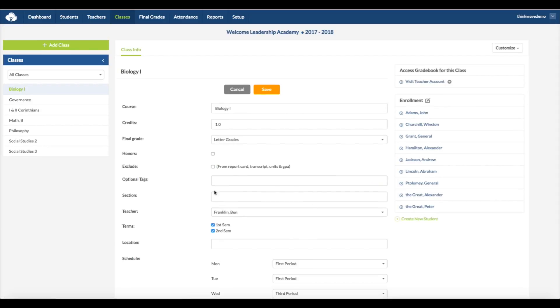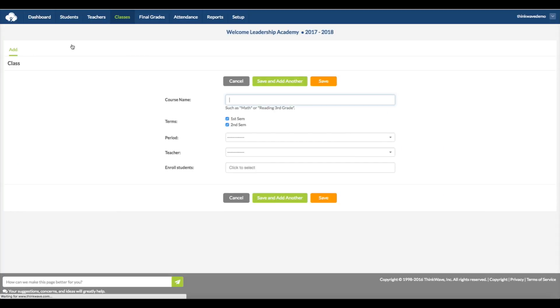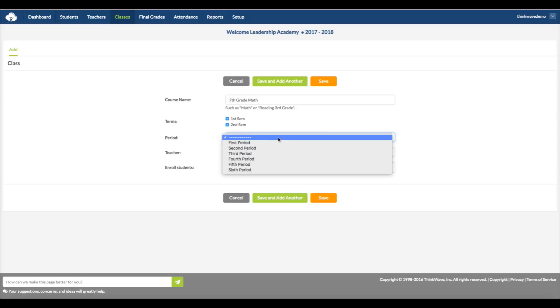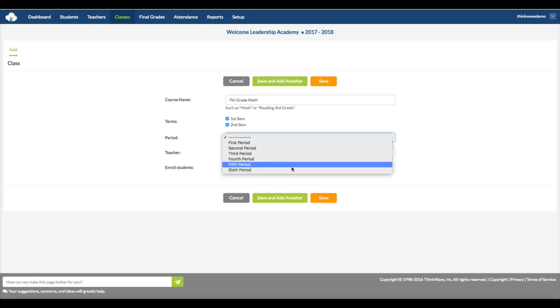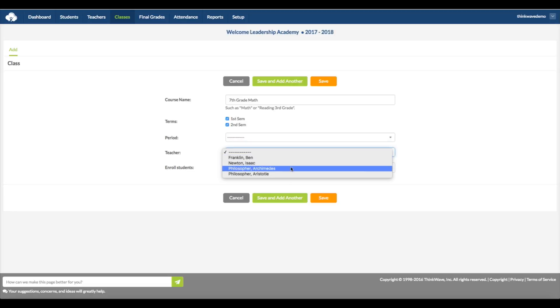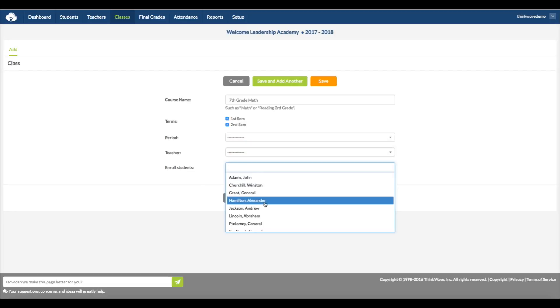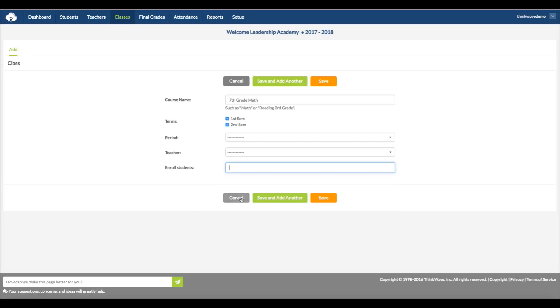To add a class, click the Add Class button on the top left. And here, you enter the course name, the terms it covers, and you can select one semester or both. The period to be assigned, if it's elementary school, an administrator can create an all-day period. And here is where you select a teacher assigned to the class. Here, you can enroll the students in that class. This may not be the most efficient way to enroll the students, so you can leave it blank and enroll the students in another menu, which I'll show you shortly.